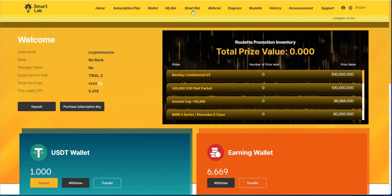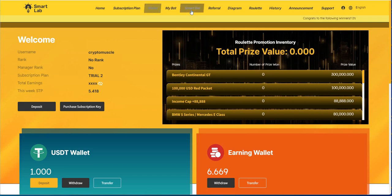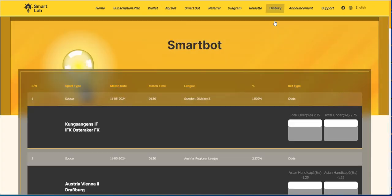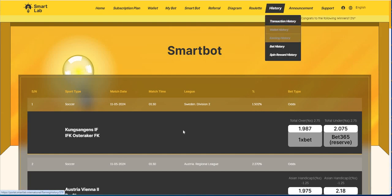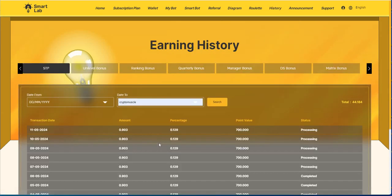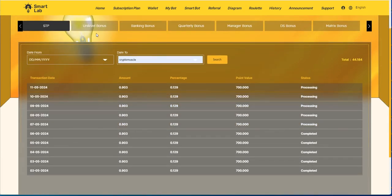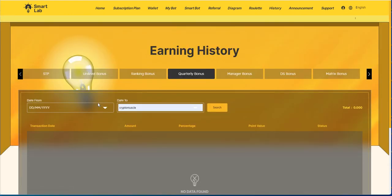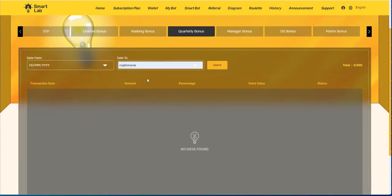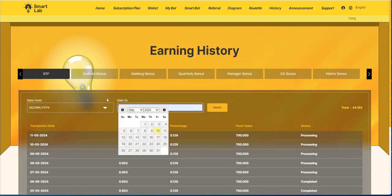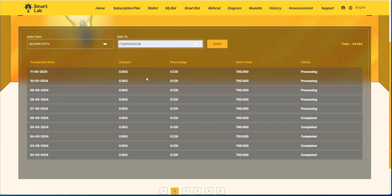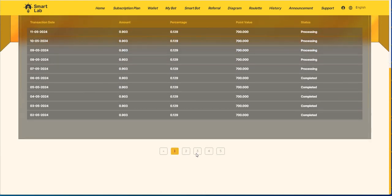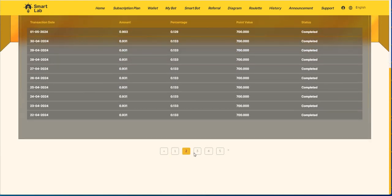Let's see here, got the earning wallet, 6.669. I wonder if that includes that bonus. Let me see if it shows here, it might be in history. Yeah, let's go to the earning history. Quarterly bonus, let's see if that even came. Nope, no quarterly bonus even though I was in it.